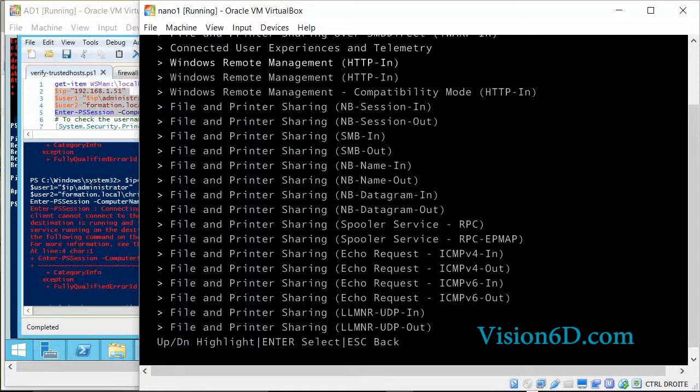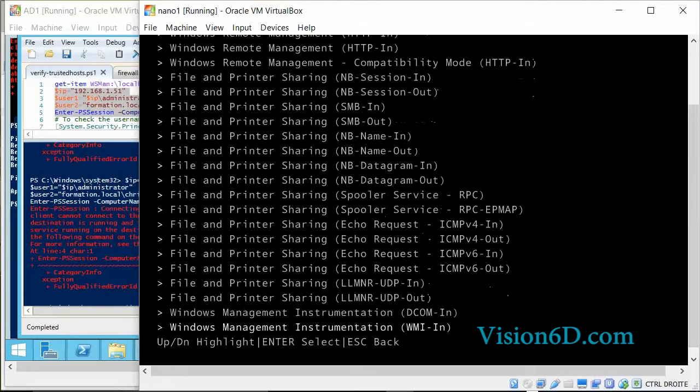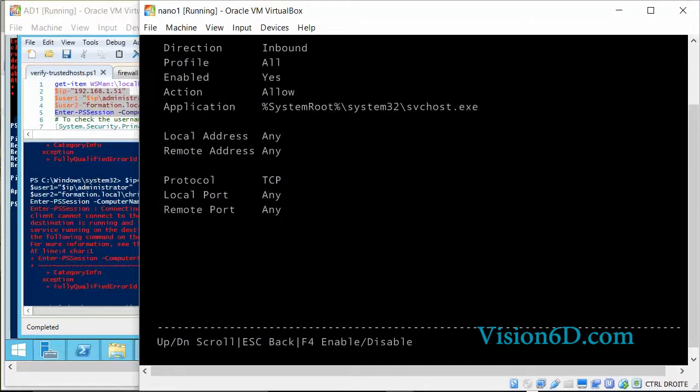So in our case to find it we will go down and here you see the Windows Management Instrumentation WMI in and we are going to see the rule itself. Here we have the rule so you see that the direction is inbound. It means traffic coming to the nano server. Profile is all. All as a reminder it means on the local network, the domain or public.